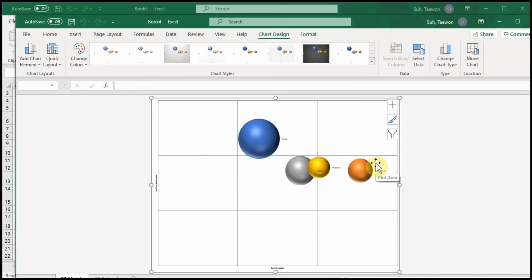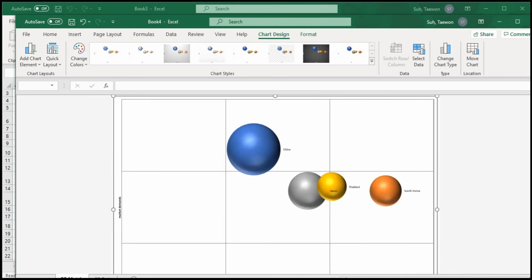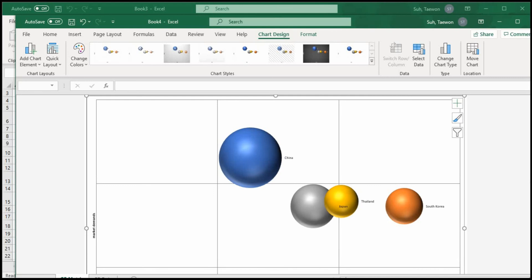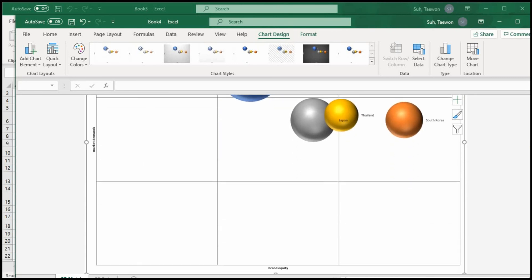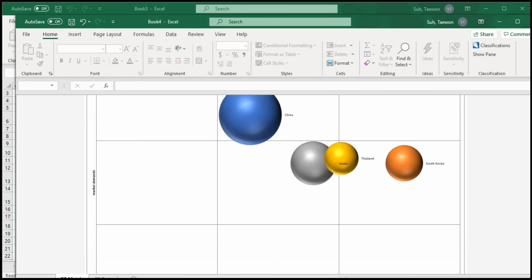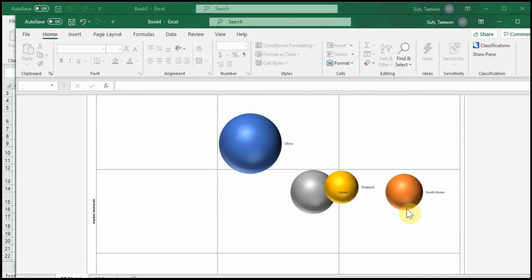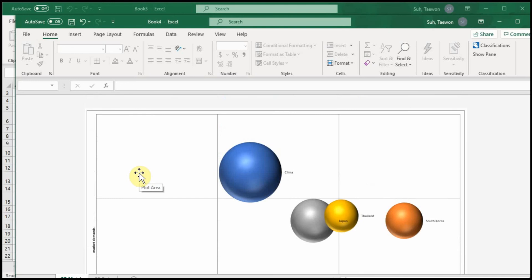The result is displayed here. Let me enlarge it. In terms of brand equity, you have South Korea and China — this is better in terms of brand equity. But in terms of market demands, China is better. There are other countries here too. So this time I introduced the template design for GE Portfolio Matrix. Thank you very much.